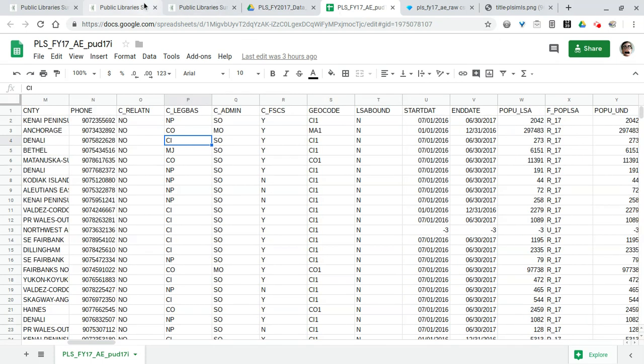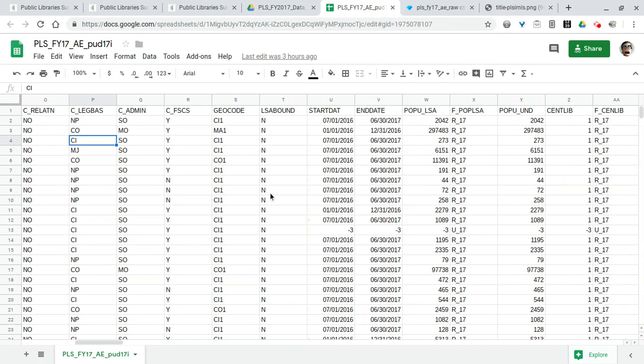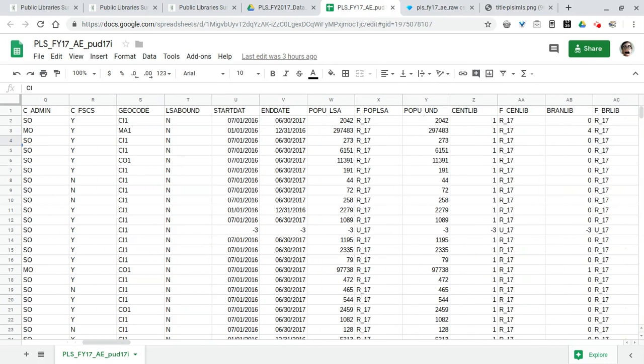So let's look for a specific one. Back in our data set here we've got a column called C_LEGBAS and I'm not sure what that column means, so we're going to go back to the dictionary and look that column up.